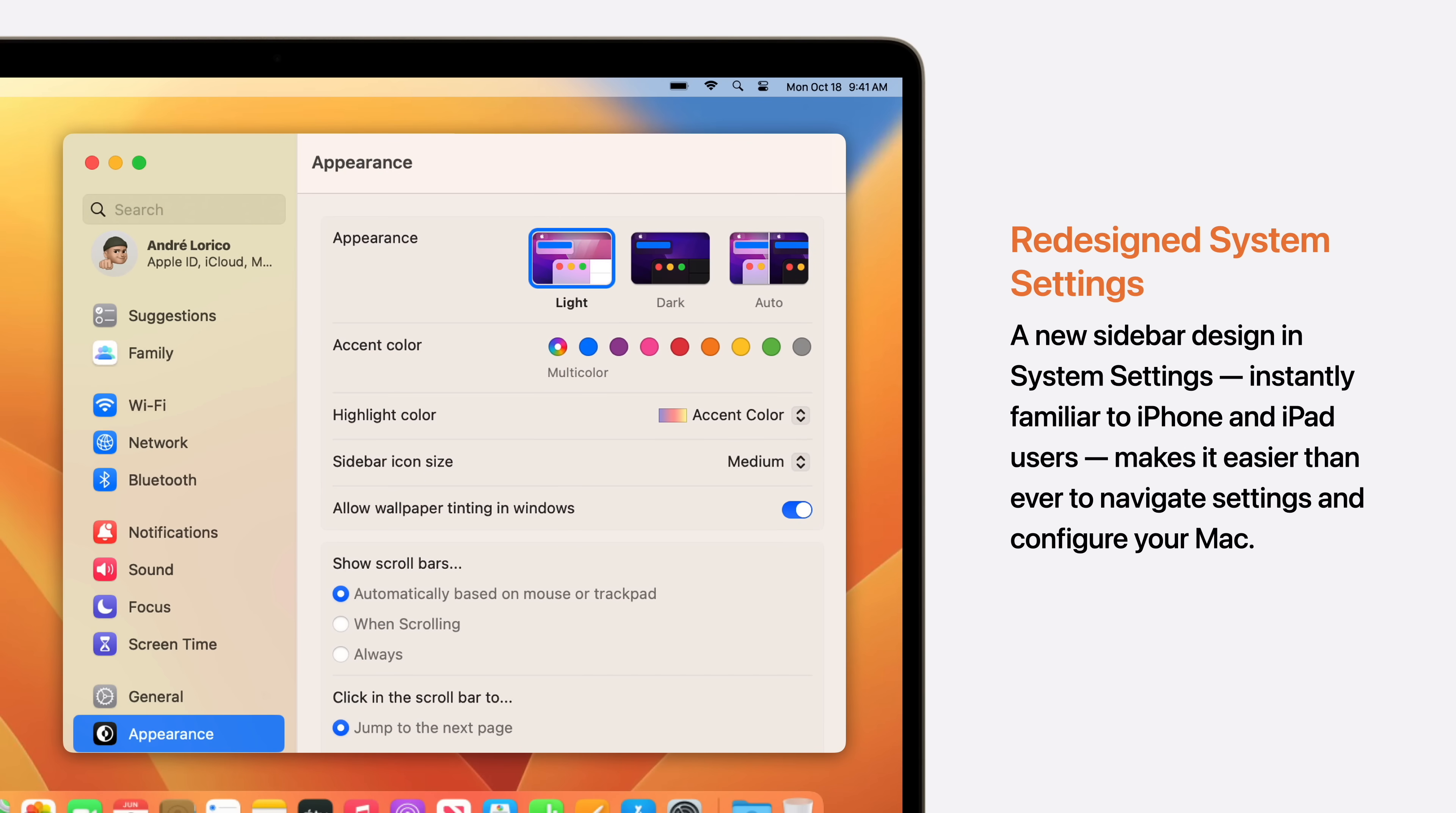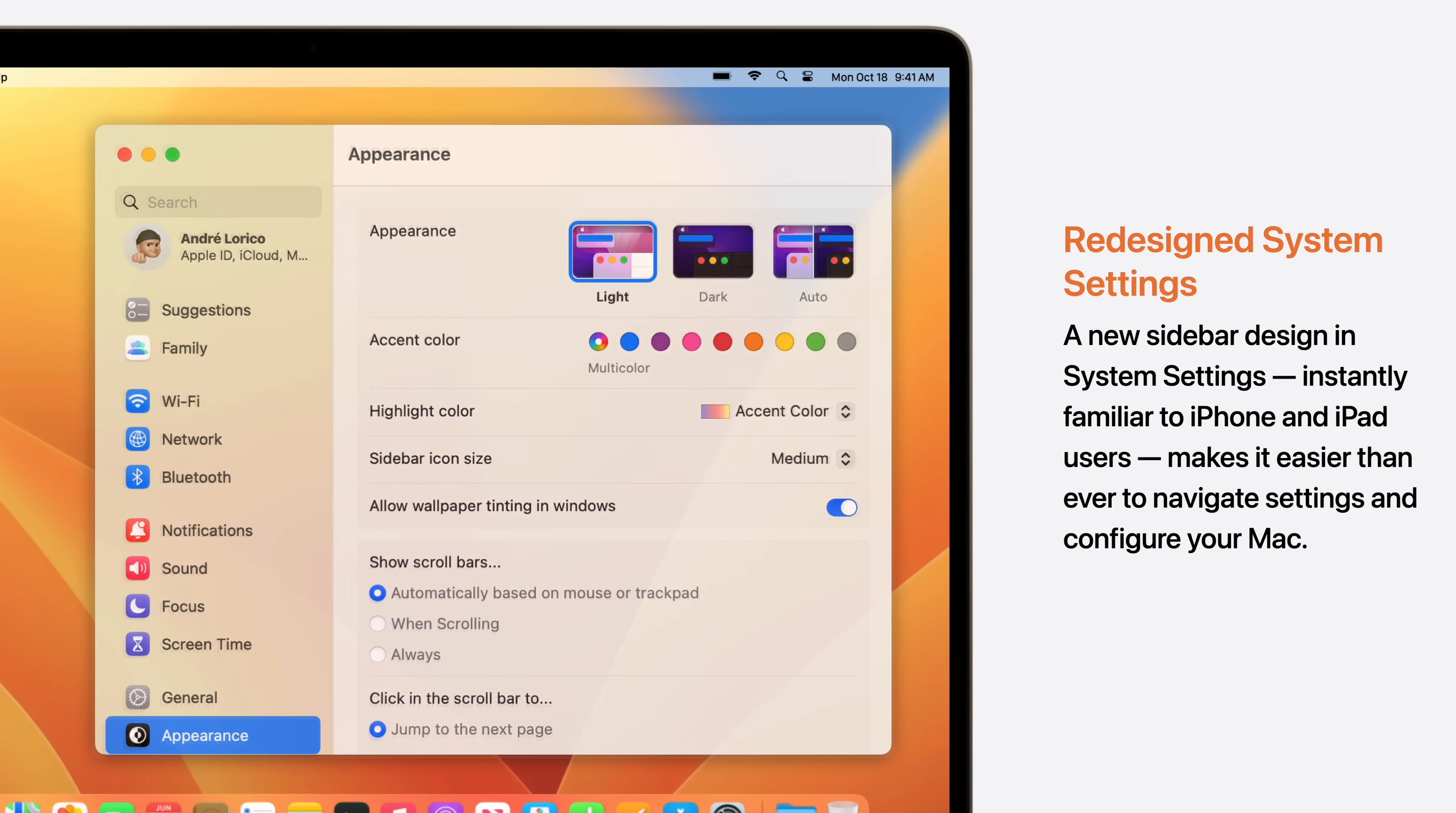Finally, a redesigned system settings adds a new sidebar design which is instantly familiar to iPhone and iPad users. Making it easier than ever to navigate settings and configure your Mac.